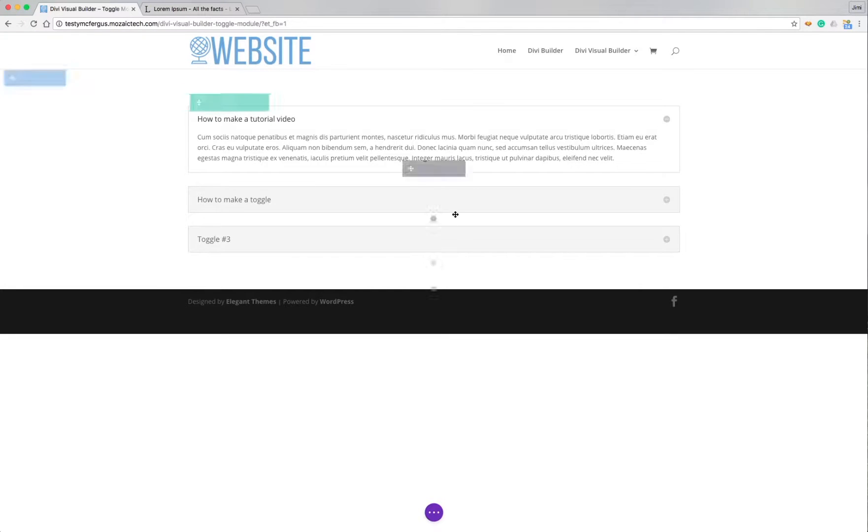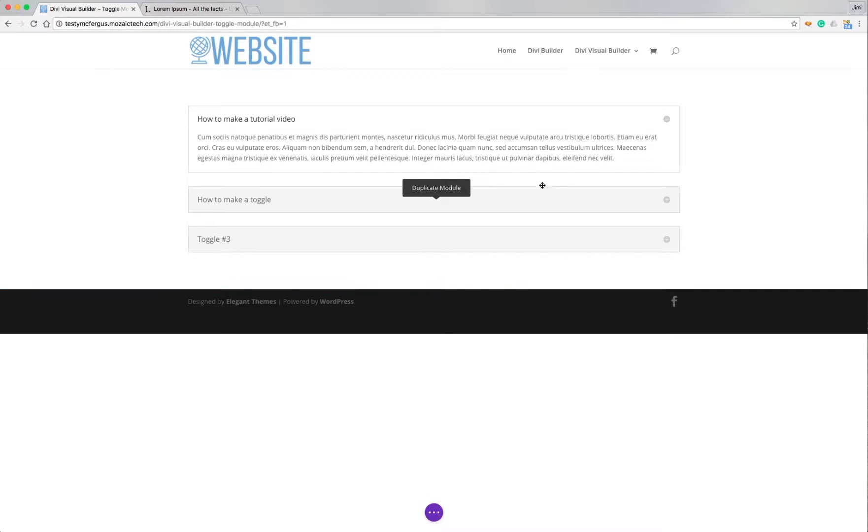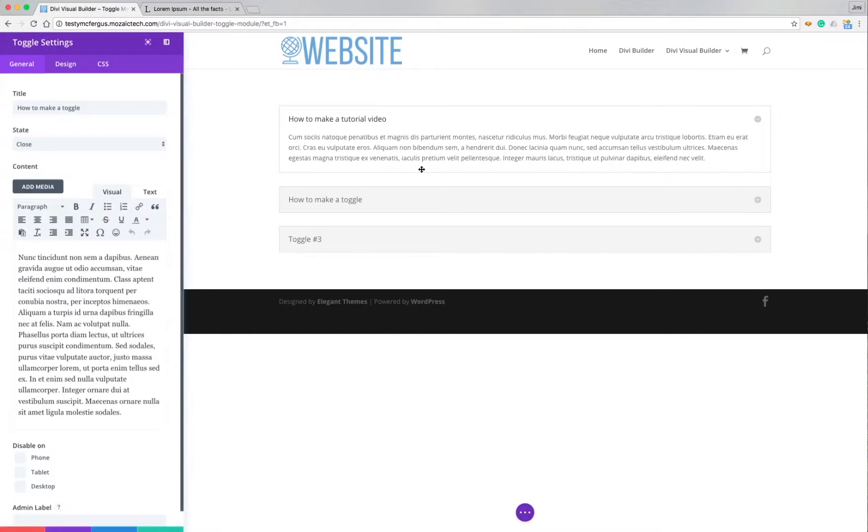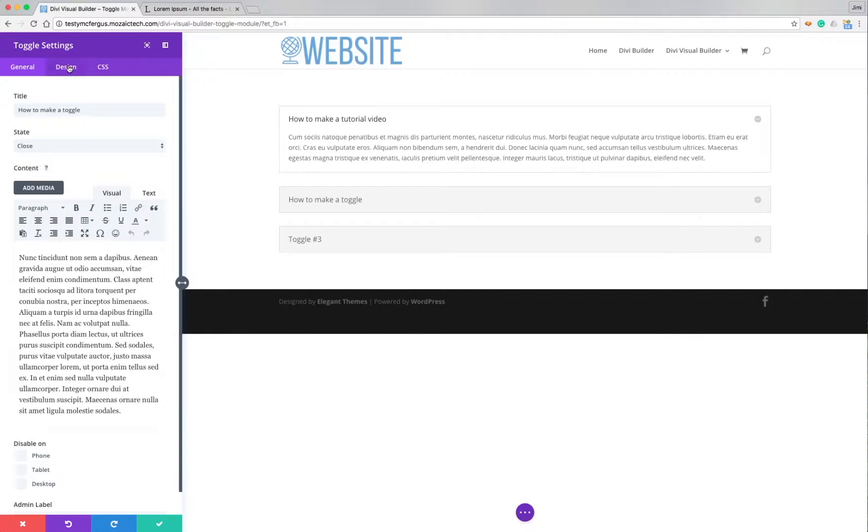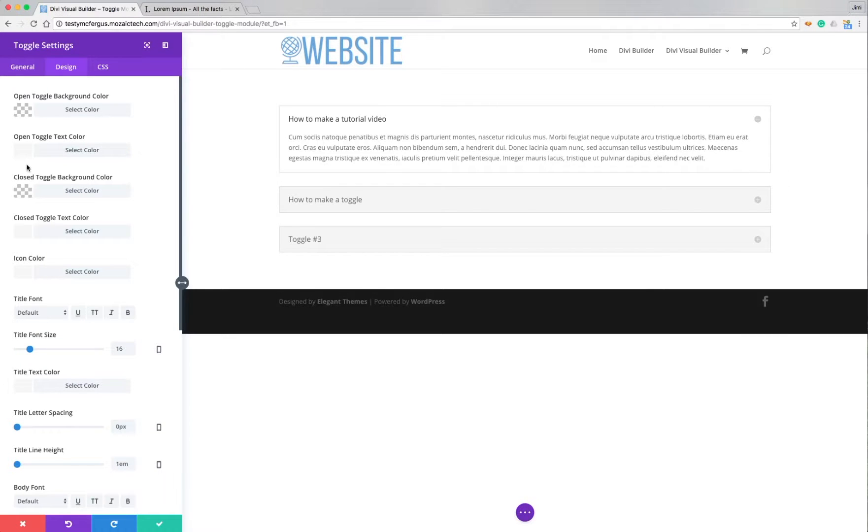As you can see there. So we can also get into tweaking the design, of course, as with anything. Let's get into our design settings. So this changes when something's open. I can change the closed and open settings.